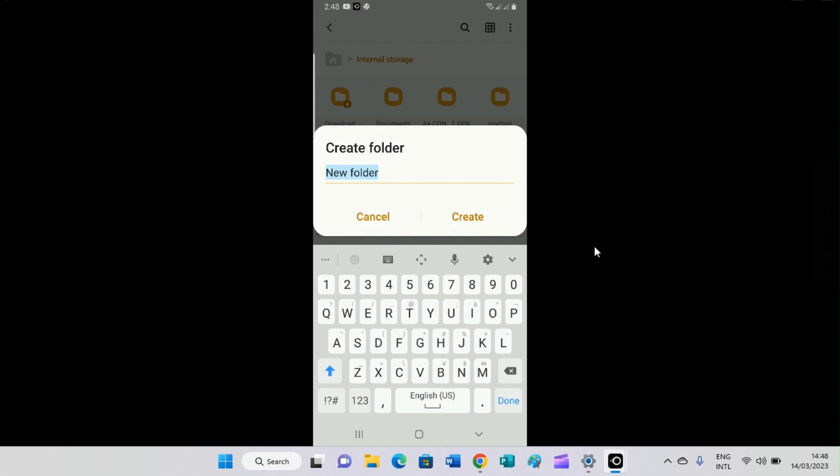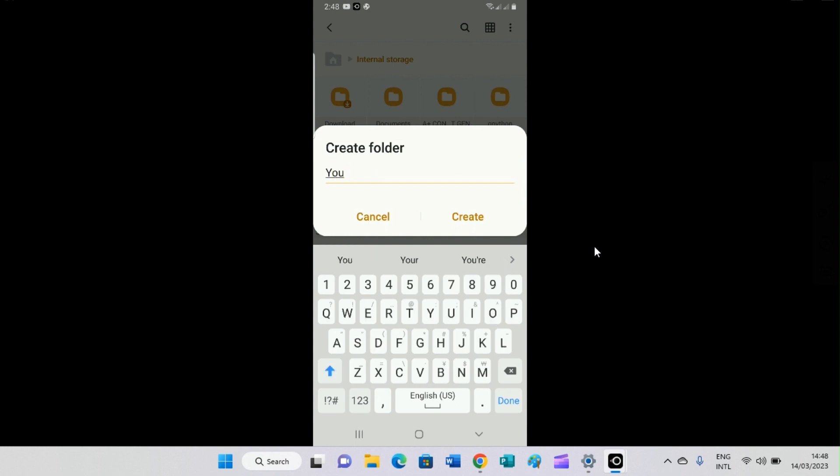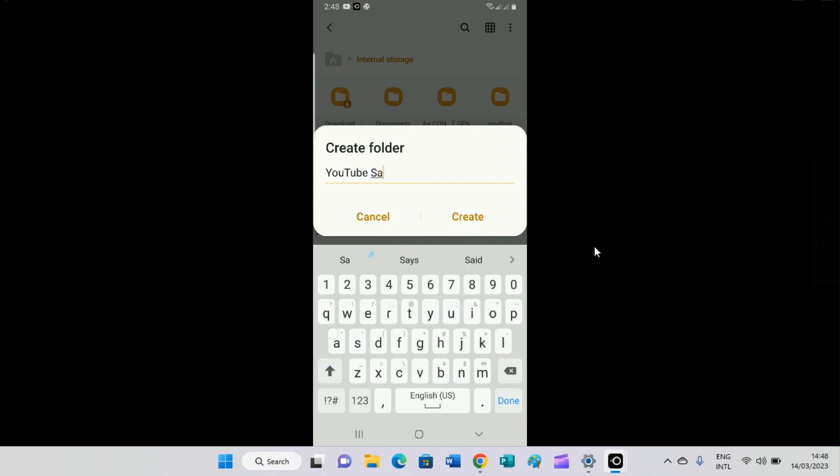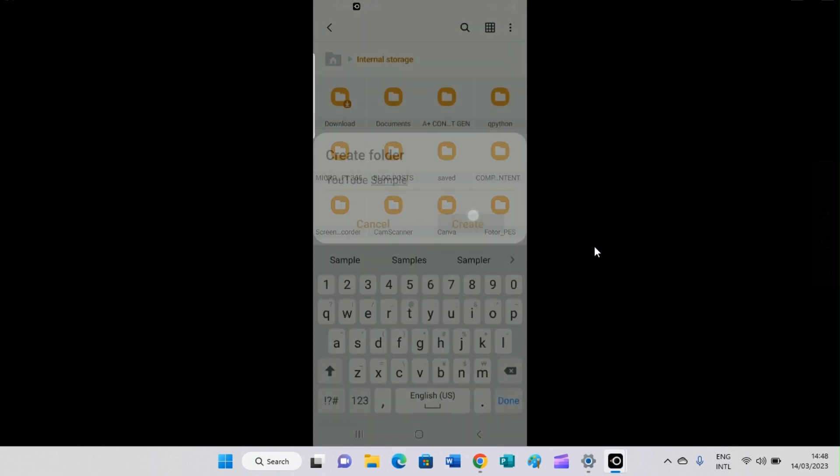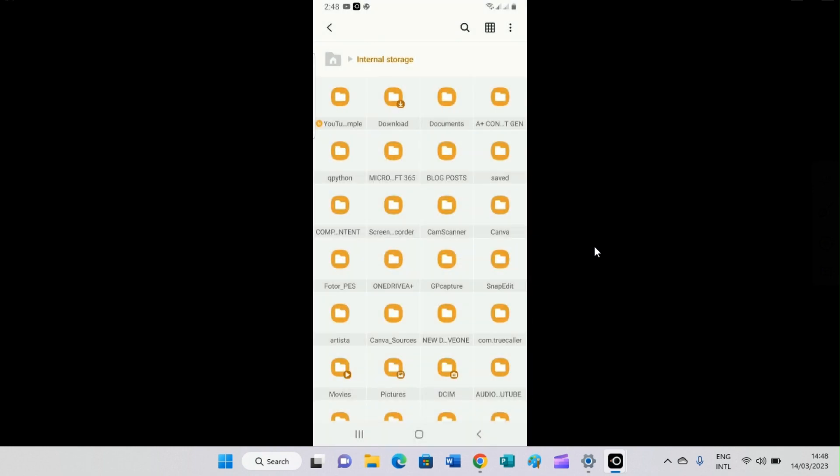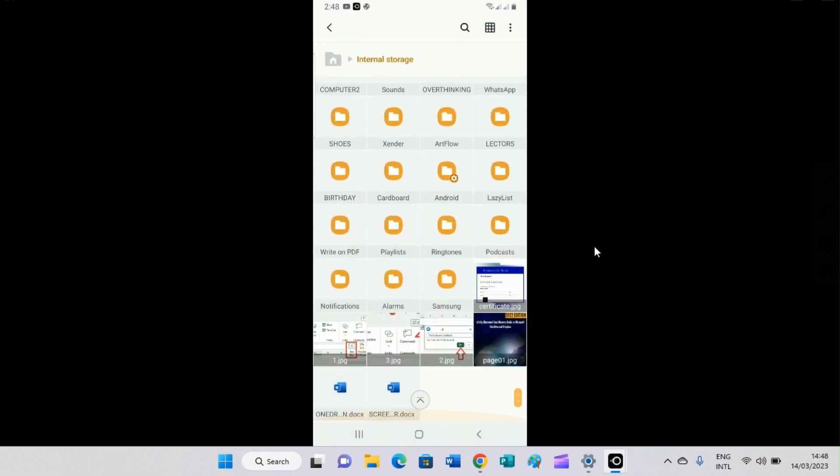The next step you need to take is to give the folder a name. So let's say the folder name here is YouTube sample. So I will type YouTube sample. Just give it any name of your choice. After that, hit the create button. And this folder is created.